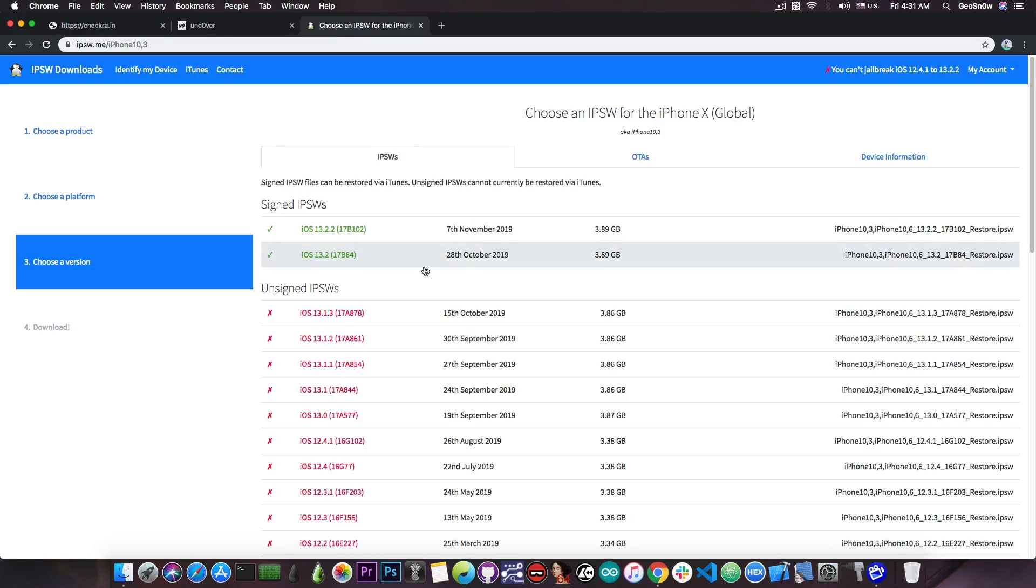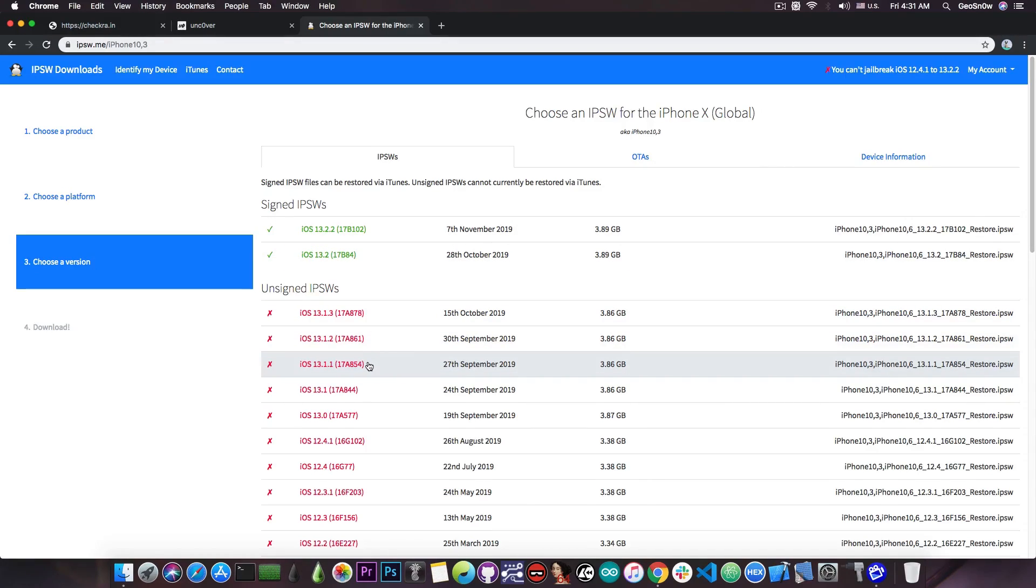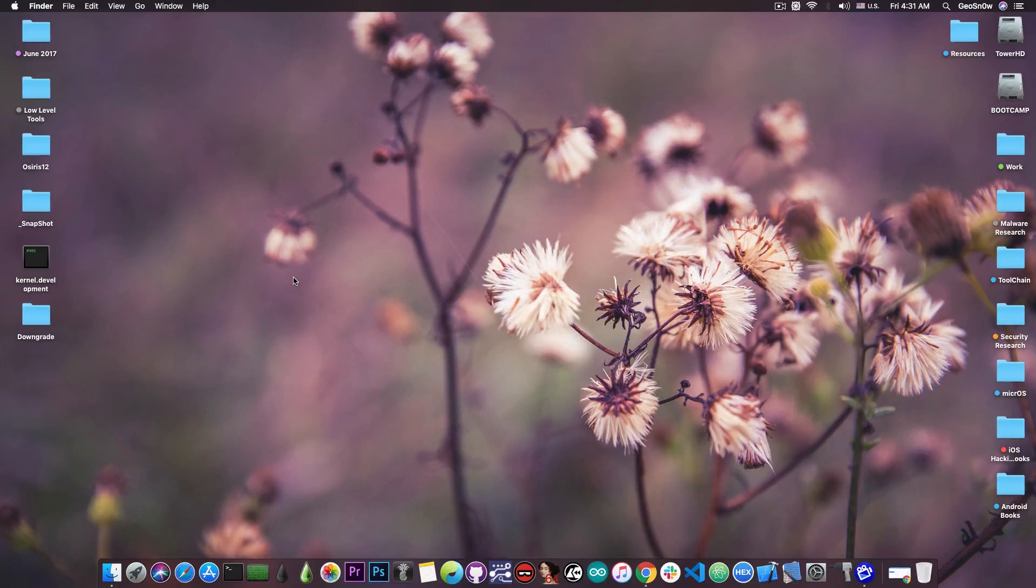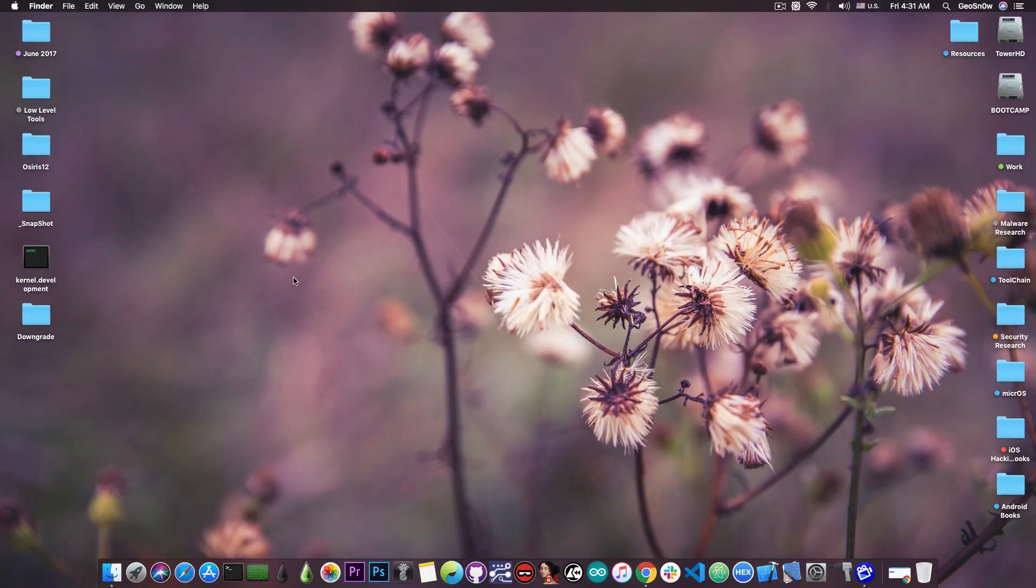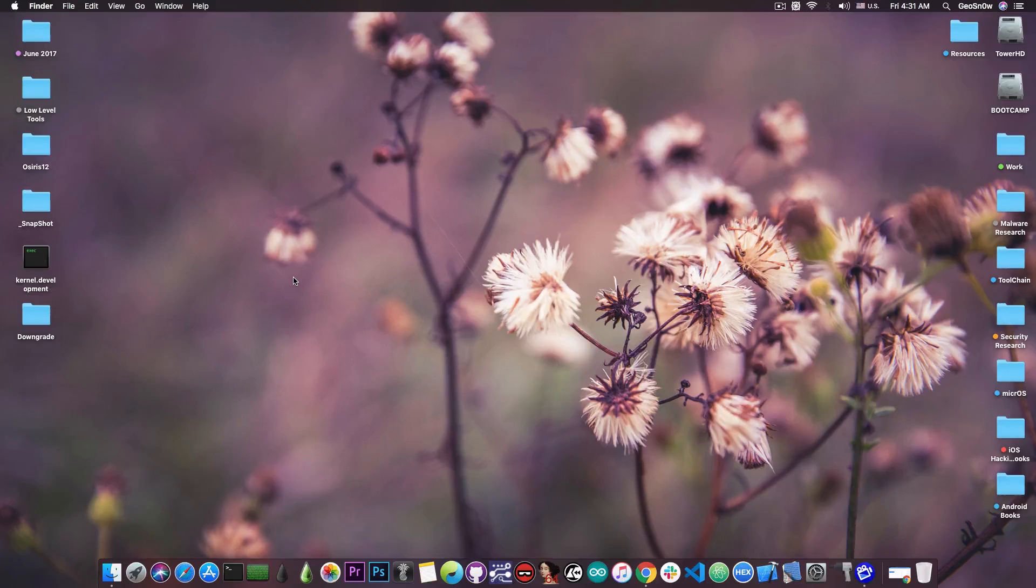Now the Checkra1n jailbreak will support iOS 13.2, 13.2.2, 13.1.3, 13.1.2, 13.1.1 all the way down to iOS 11. However initially it's going to only be an application for macOS and Windows and Linux will probably follow in the future.